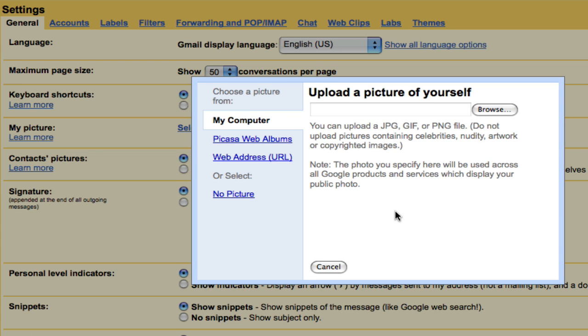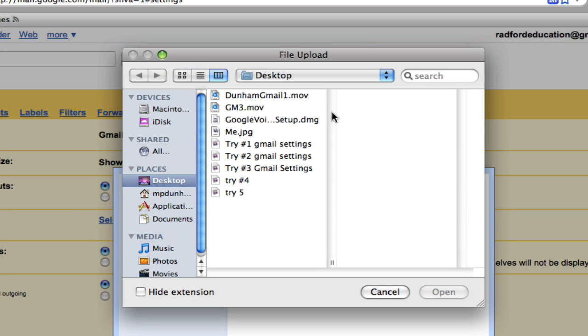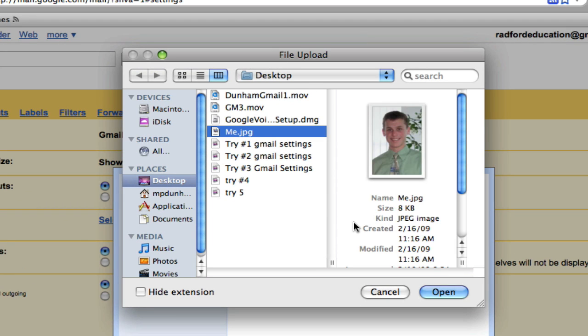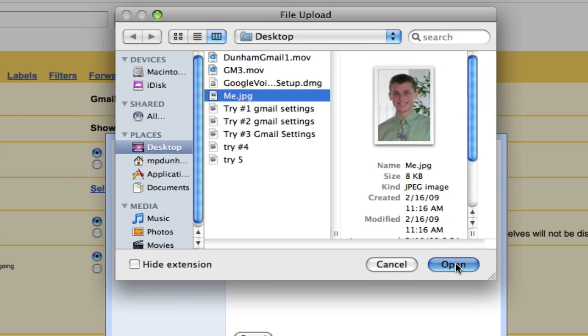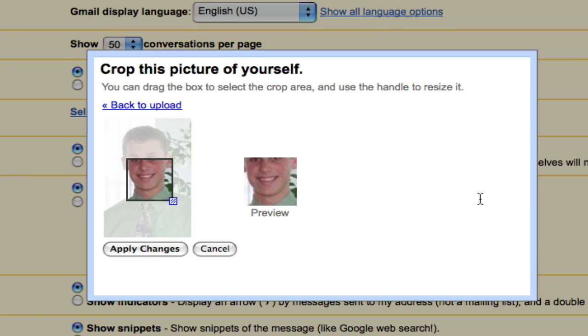This allows you to upload a picture from your computer, from a Picasa web album, or from a web address. Now my image is on my computer, so I'm going to go to Browse, and here on my desktop I have an image titled me.jpg. I'm going to hit Open, and it's going to take me to this screen right here.